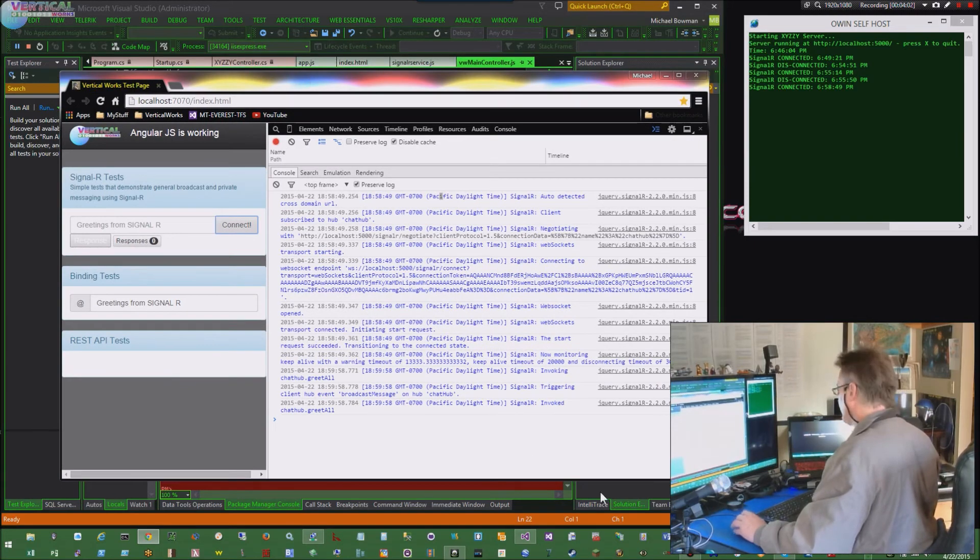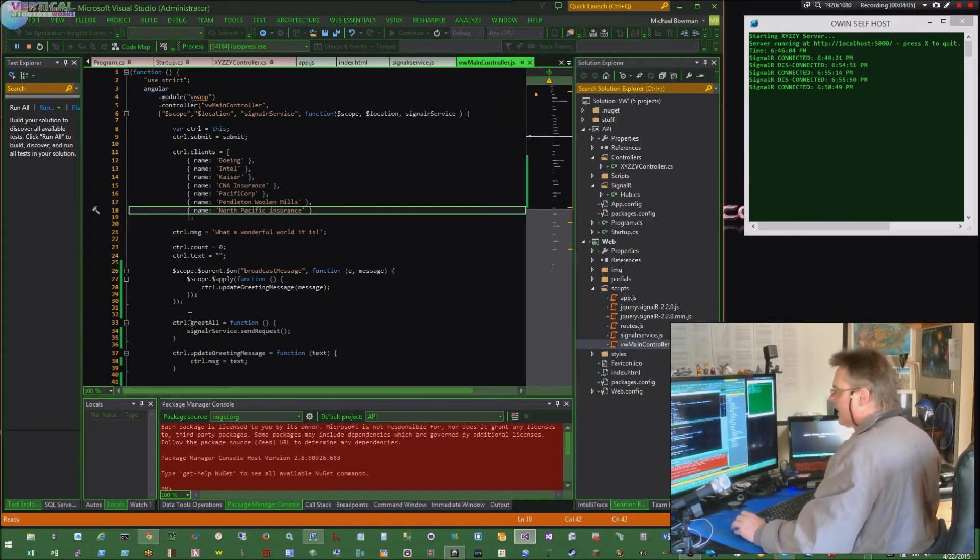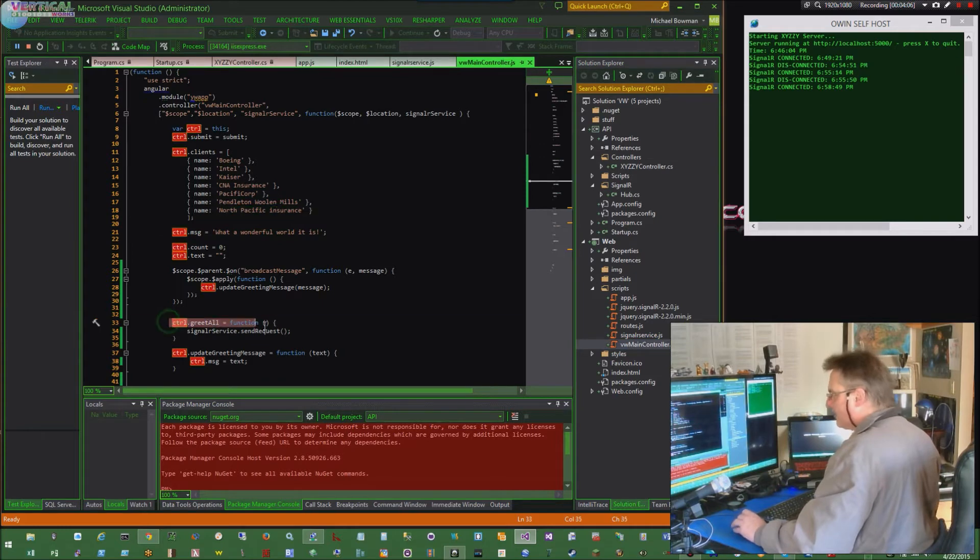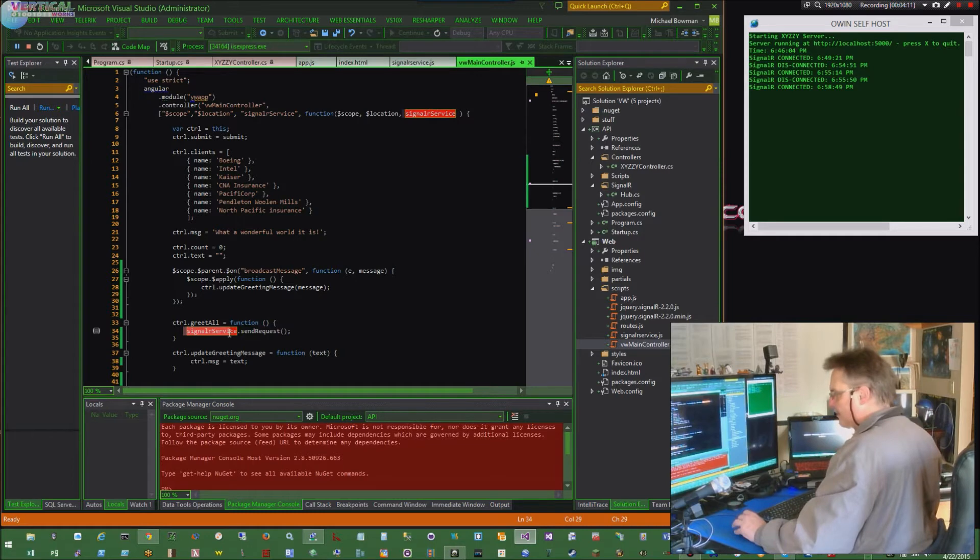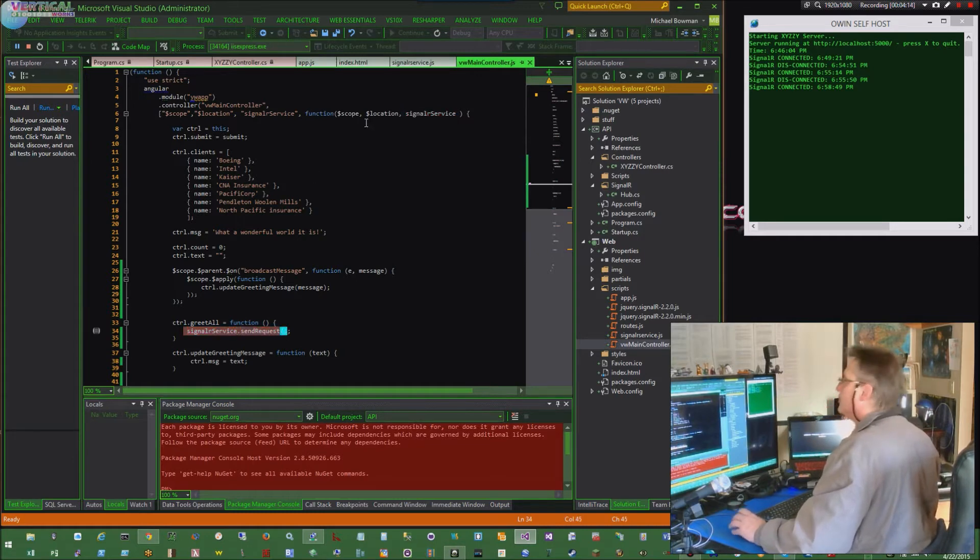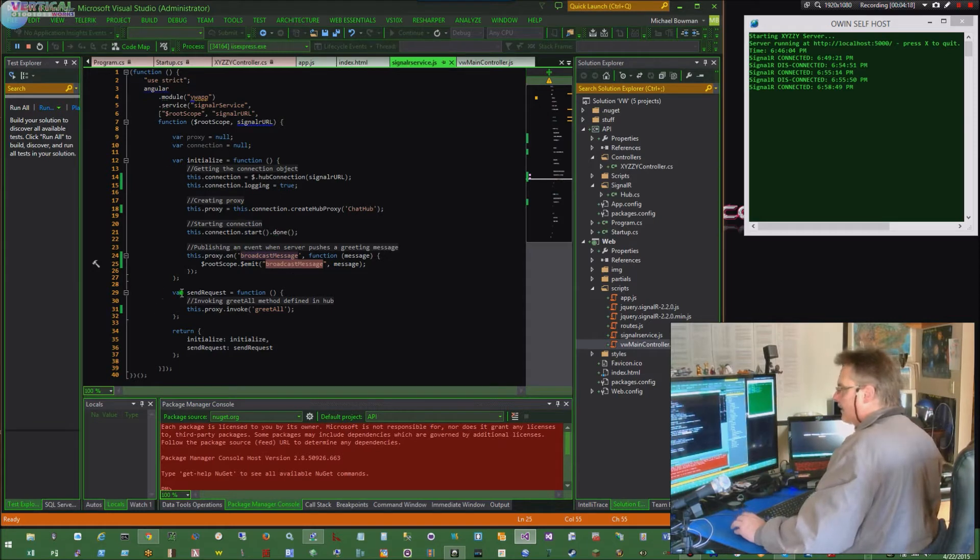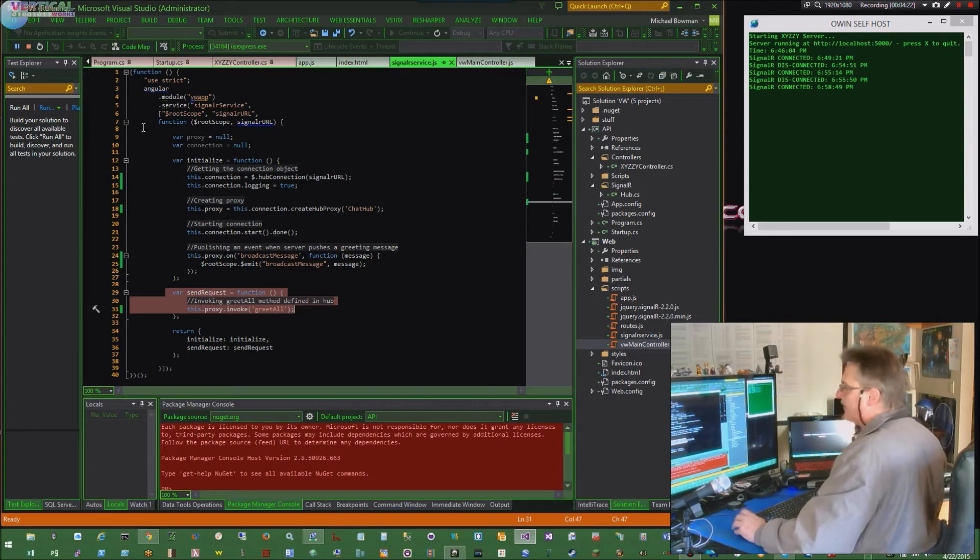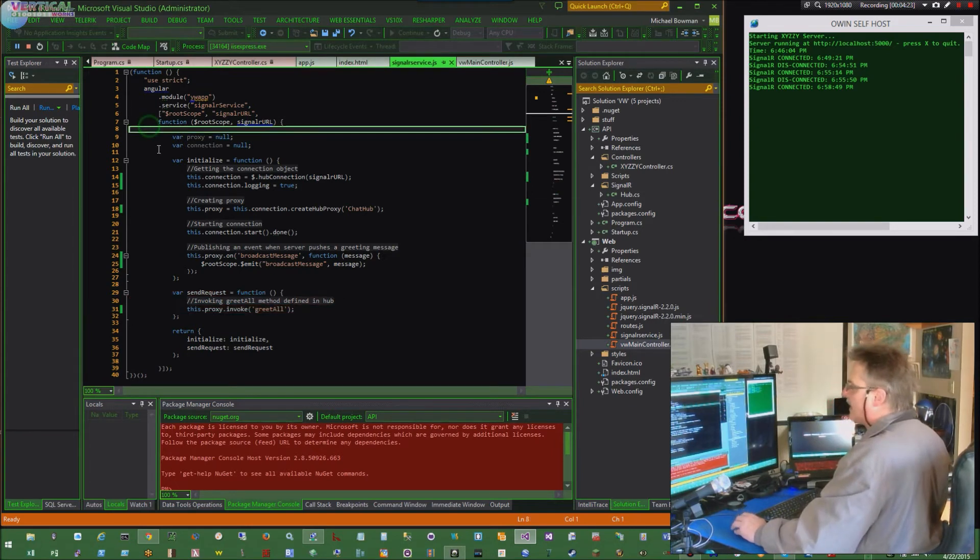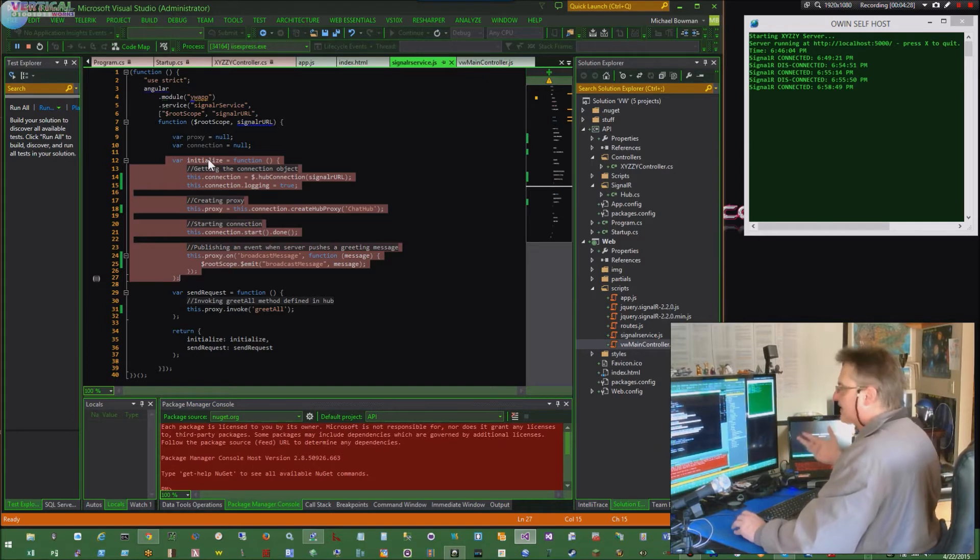Let's take a quick peek. So in my controller, I call greetAll. I say, let's do the SendSignalR service, which is a service I built, SendRequest. So we jump over to SignalR service, and it calls that, and it does this.proxy.invoke. It calls greetAll. Now this is the initialize up here, and this is what was actually called when the service came to life. It sets up everything.